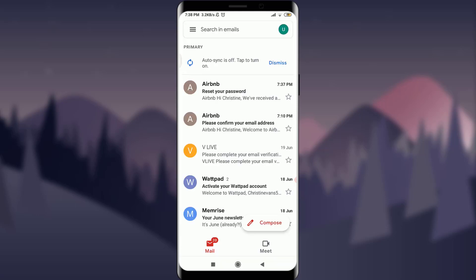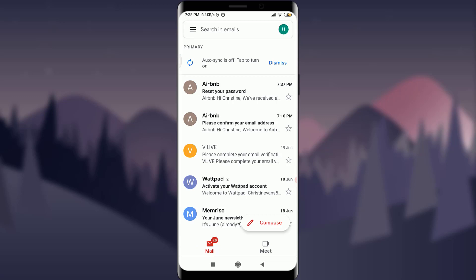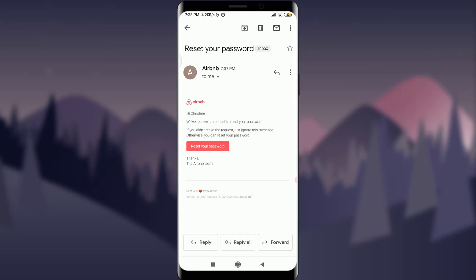I do have a notification from the Airbnb app itself on my email address for resetting my password on the top. I'm going to tap on it. Now tap on this reset your password option with this orange background.